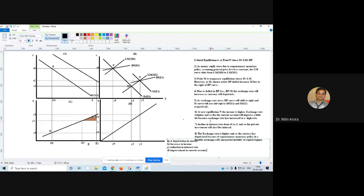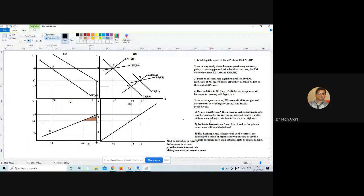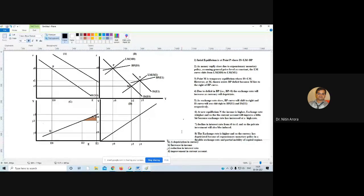If there are any problems, students can discuss. The concept of how monetary policy is effective appears clear. Tomorrow the discussion will cover the effectiveness of fiscal policy in a flexible exchange rate and partial capital mobility regime, after which attendance will be taken.